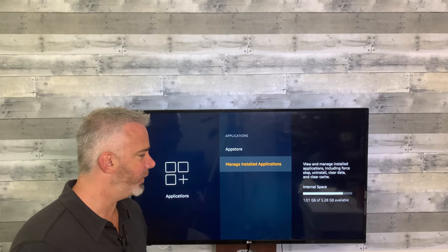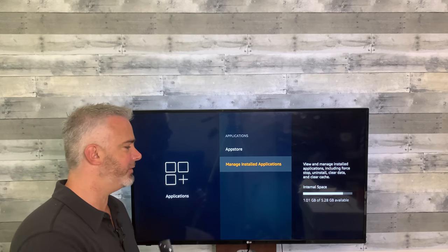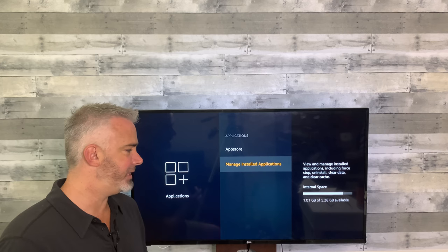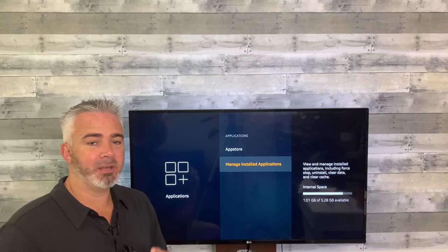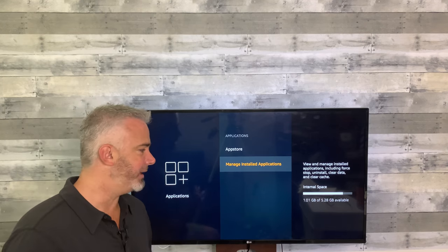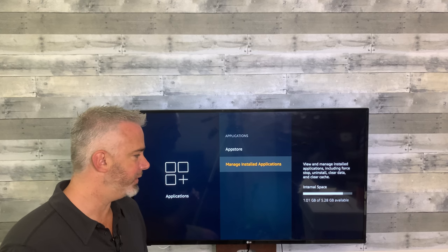It'll start the uninstall process — doesn't take much time at all. Now it's uninstalled. Hit the back button. We just went over a gig. So now your Fire device — whether it's a TV, a stick, or a cube — is going to run a lot better because you have at least one gigabyte of available space.